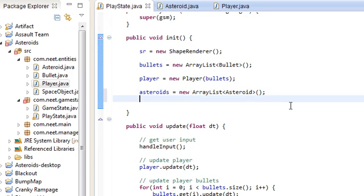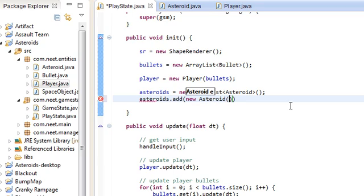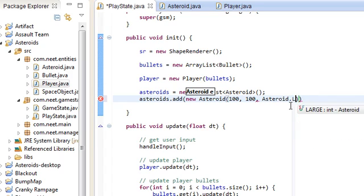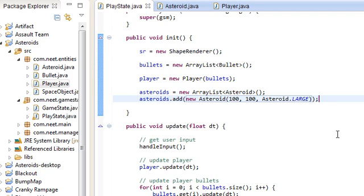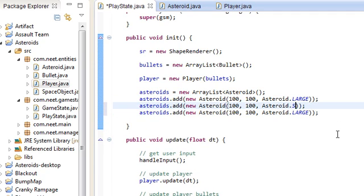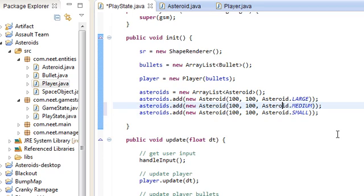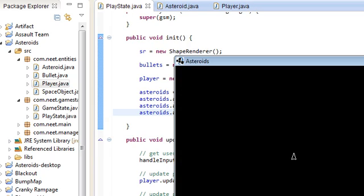First off, let's make it over here in the init method: asteroids equals new ArrayList<Asteroid>(). Just as a test, let's go ahead and randomly add an asteroid in here: asteroids.add(new Asteroid(100, 100, Asteroid.LARGE)). Might as well see if the medium and small work as well. This one's going to be at 200, 100 and this one's 300, 100. This is just a test.